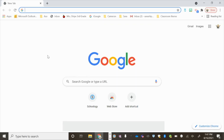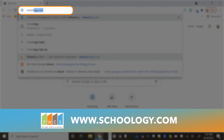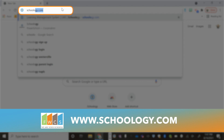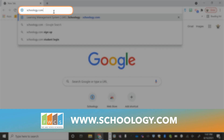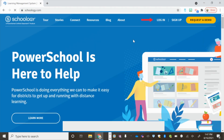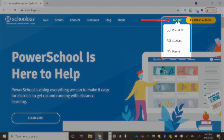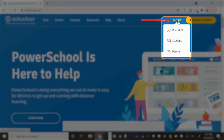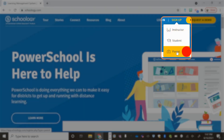To start, we're going to go to Schoology.com. Click Sign Up in the top right hand corner and choose Parent.